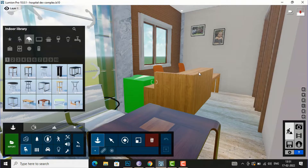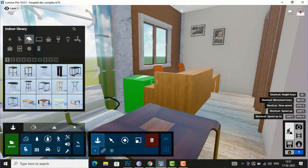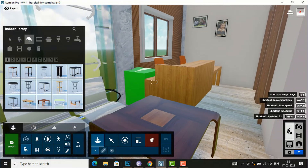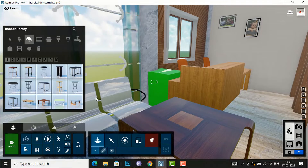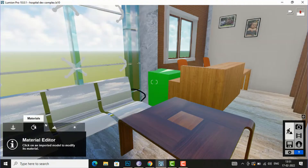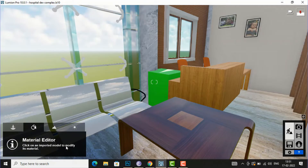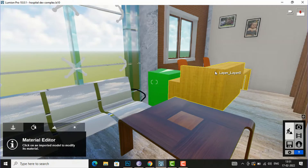So if you want to copy and paste the material of this reception table to anywhere — suppose this is another furniture from Revit, these chairs — I am going to show you how to copy and paste the material of this reception table. I am going to my material library here and select materials, and you can see the information: click on an imported model to modify its material.